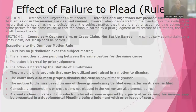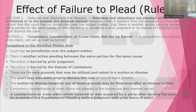Good day, everyone. Welcome again to the series of lectures on civil procedure. Our topic for today is Rule 9, Effect of Failure to Plead. The policy is to lay down all your claims as well as all your defenses and objections in your pleading.